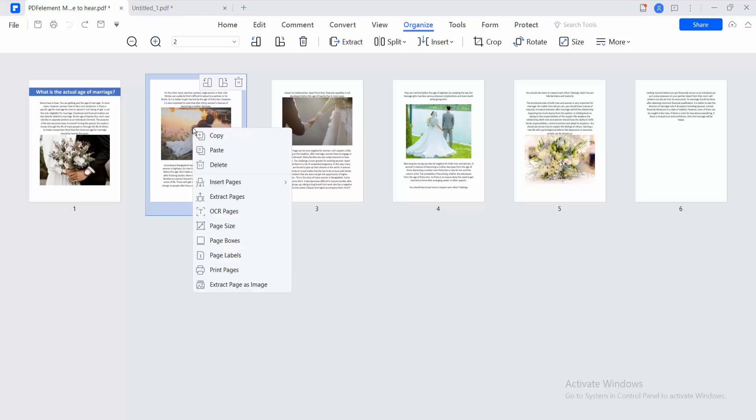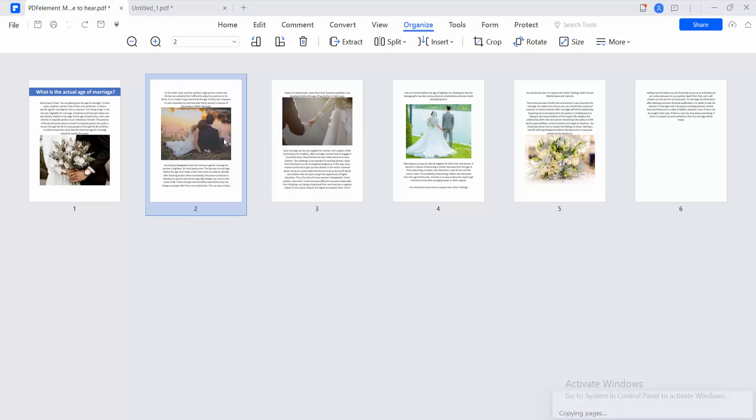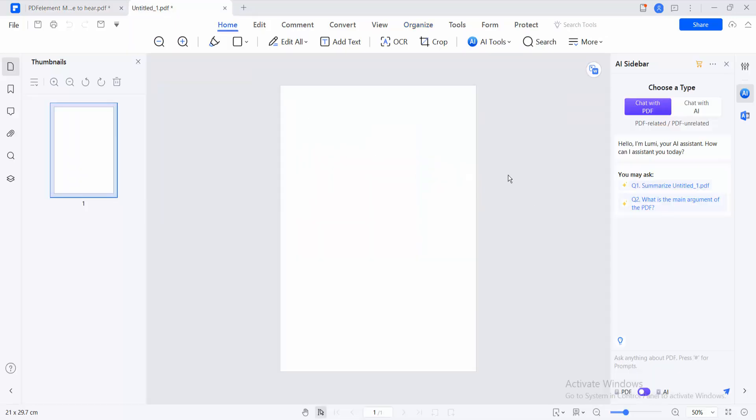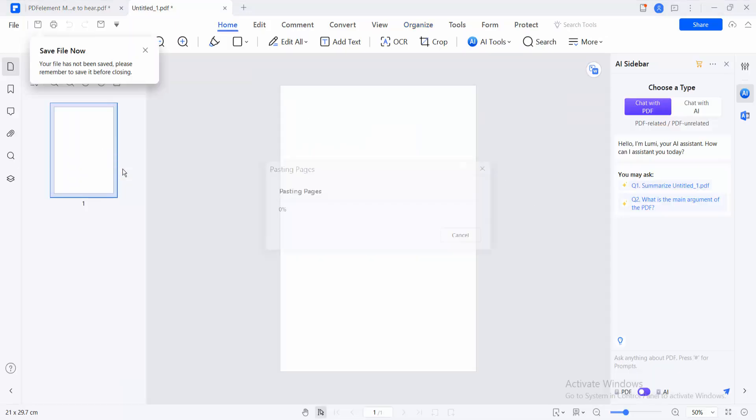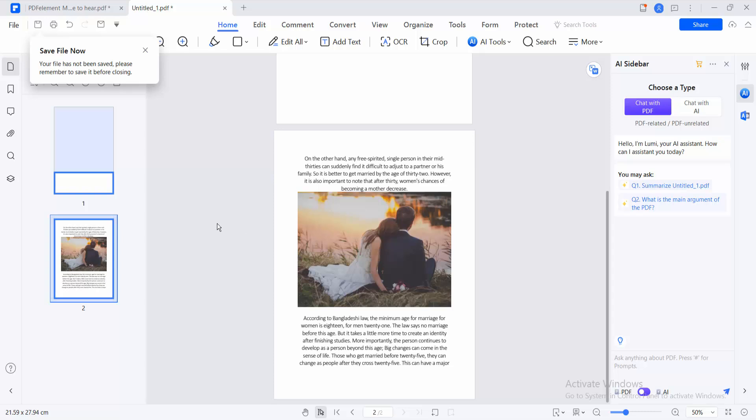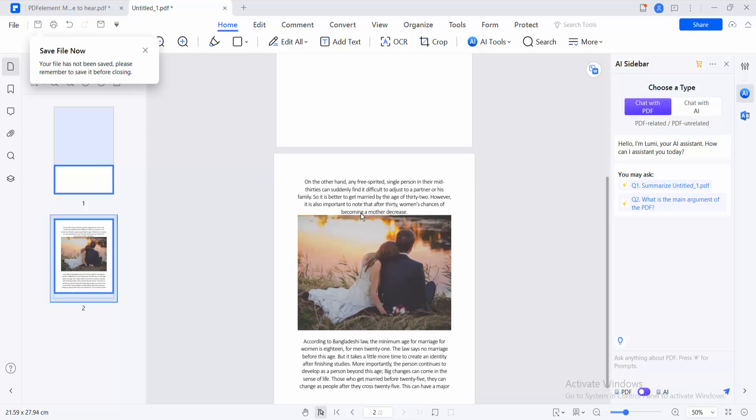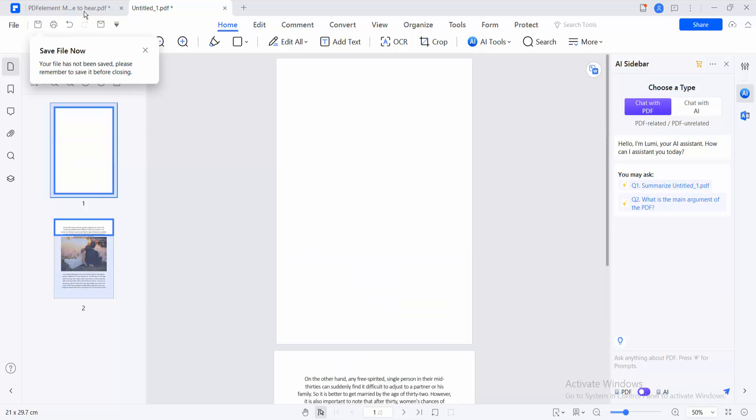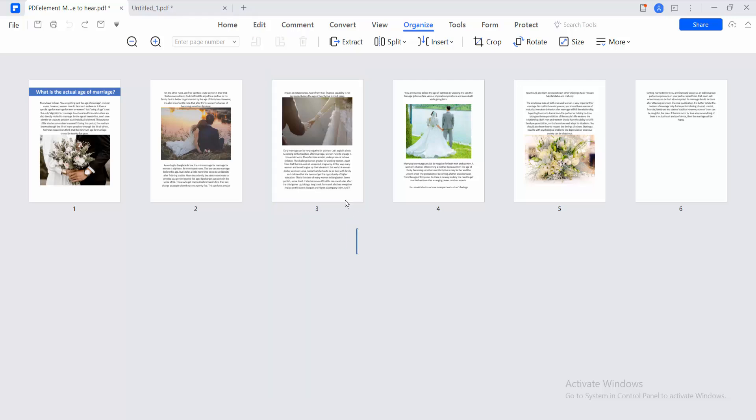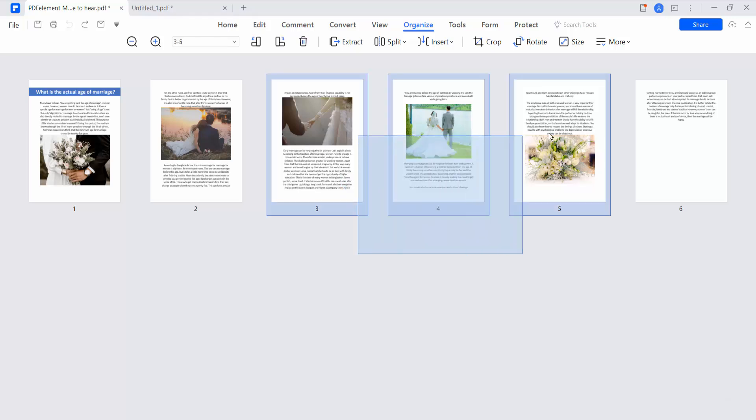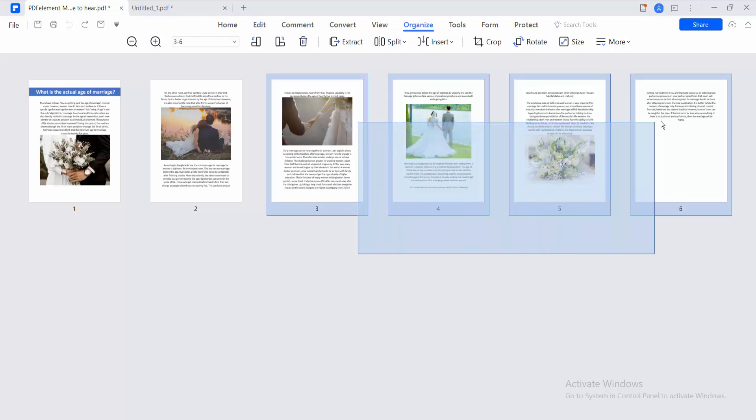Click the right button, then copy this page. I will paste this page here, and you can see the page is copied. If you want to select multiple pages, simply drag your mouse.